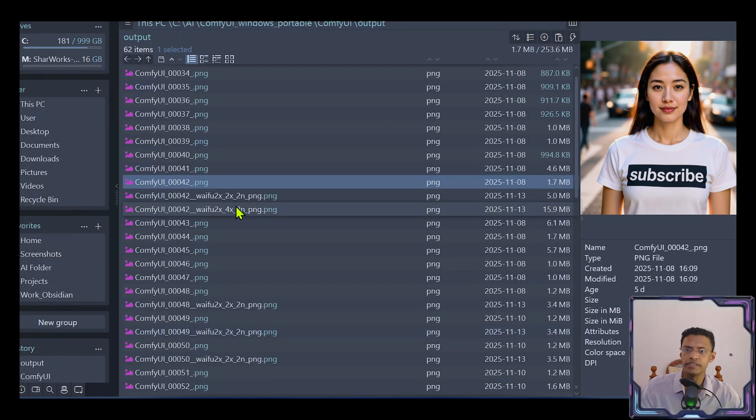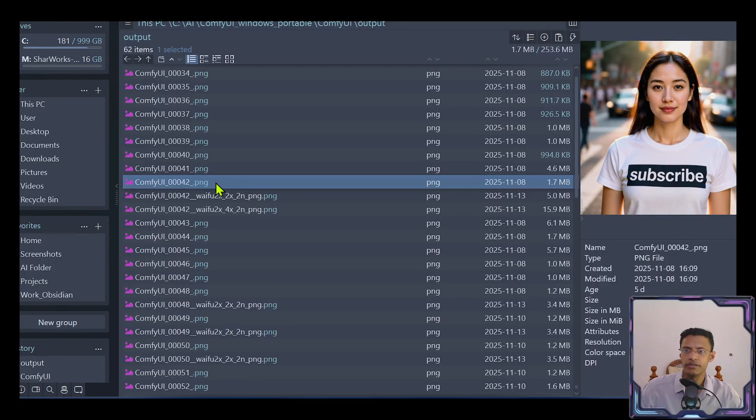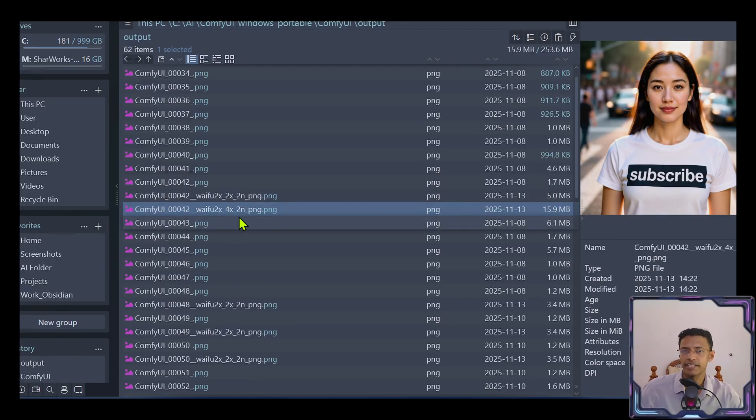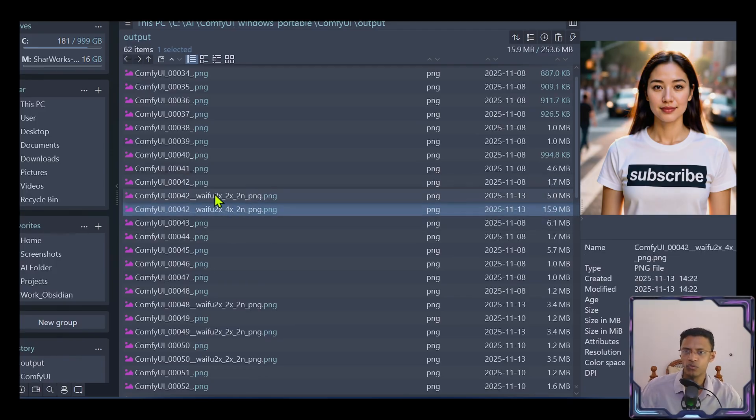It's completed. And in the output folder, we can see the original one, the 2x version, and then the 4x version. So it's clearly labeled there.